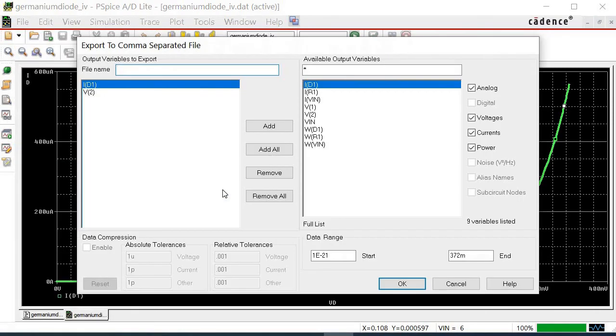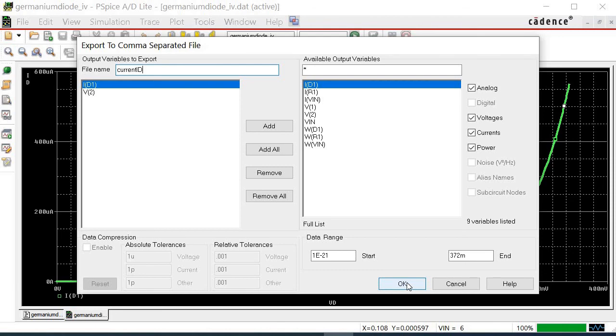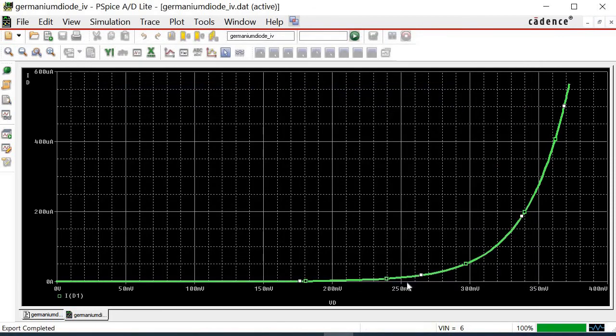In the pop-up window, write the output file name, for example ID. Then, click OK. The Excel file is created in the same folder of the simulated file.